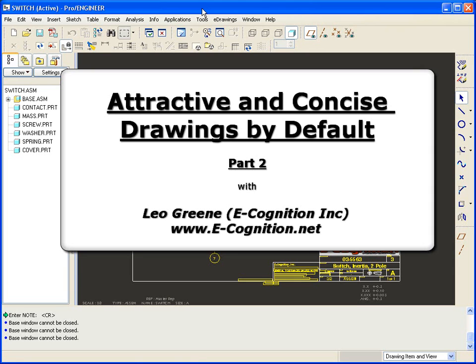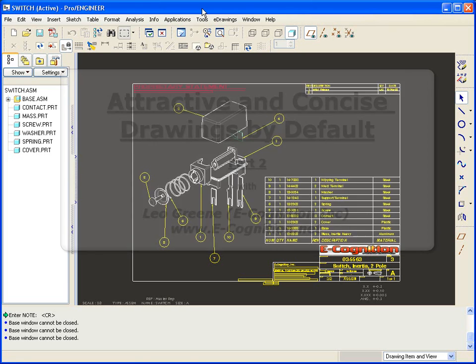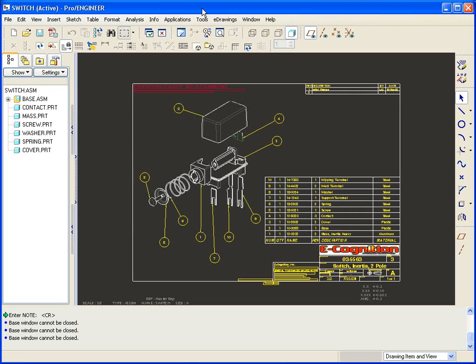Welcome to PTC Express Video Tip of the Month. My name is Leo Green. Today we're going to conclude a two-part series on drawings, how to make them look their best as well as have on them accurate and up-to-date information without any extra work. So how is it that this can happen? Well it involves a number of different aspects. So let's jump right in.